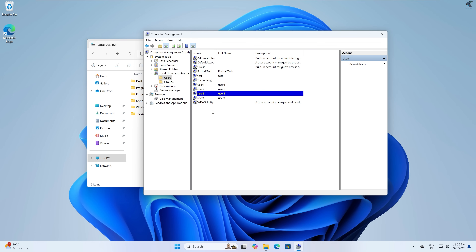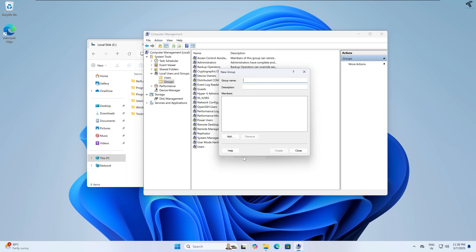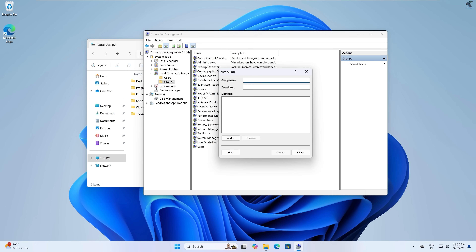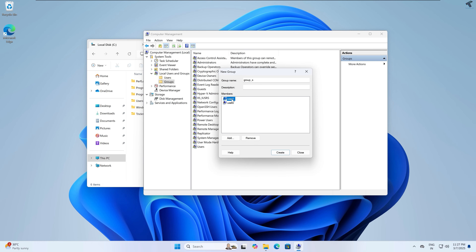Now I will create our groups. Click on Groups, then right-click and click on New Group. Group name is group_s, which has special permission. Click on Add under Members, type user1 and click Check Names, then type user2 and click Check Names. Click OK — user1 and user2 are successfully added. Click Create.